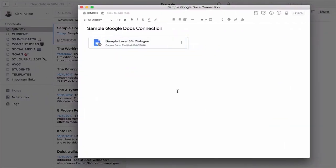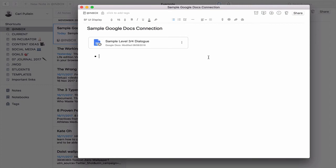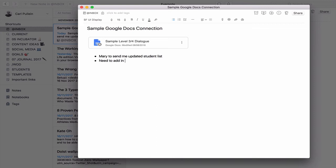This is one of the beauties of using this kind of connectivity. If I was organizing this note, what I would do is I would have the actual document I'm working on up at the top. But then if I've got meeting notes, I can say, Mary to send me updated student list. I can add a need to add in more dialogue. During the meeting, I've got everything that I need in this note. It's just such an easy way to actually get on and work.